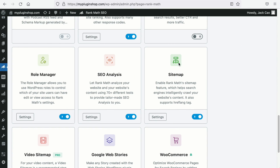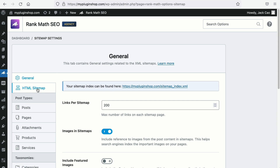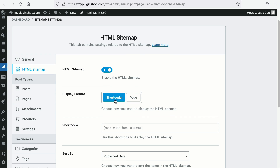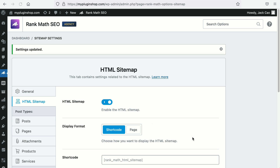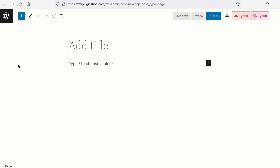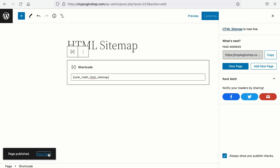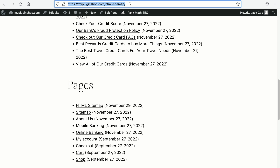The prerequisite you need is the sitemap module to be turned on. Then go to your sitemap settings and you will see the HTML sitemap module here. Enable the HTML sitemap and now you can choose the display format. You can either embed the shortcode on any pages, which is really helpful if you intend to design your HTML sitemap page. All you need to do is copy the shortcode, save changes, create a new page, name it HTML sitemap, paste the shortcode, and publish the page. Then place the page URL of your HTML sitemap on your menu or footer.